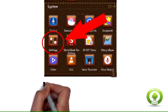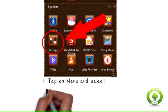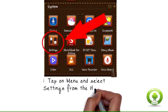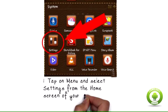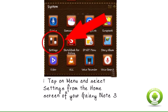Step 1: Tap on menu and select settings from the home screen of your Samsung Galaxy Note 3.